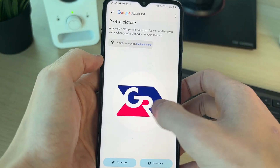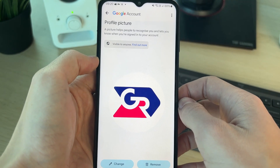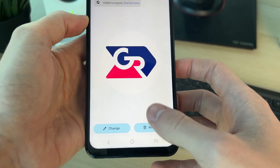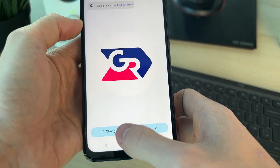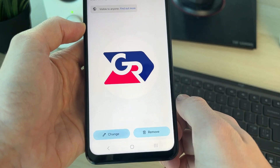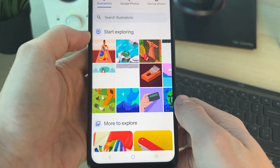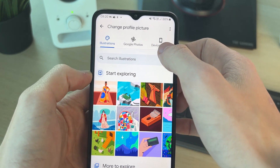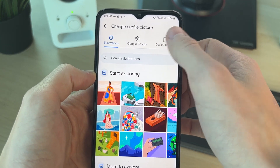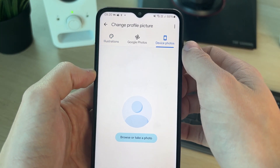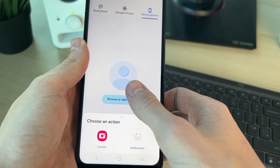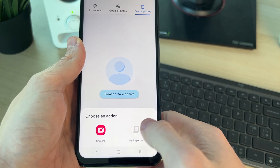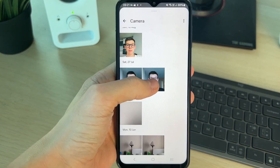Click there and it will take a moment to load. You can then remove your current one or change it. Click on Change, then click on Device Photos in the top right. Click on Browse or Take a Photo, and you can choose Camera or Media Picker.